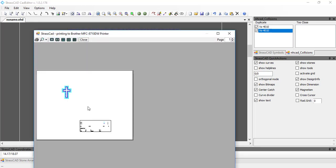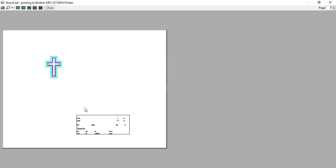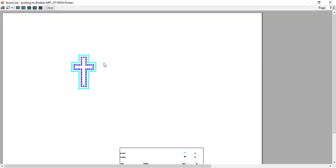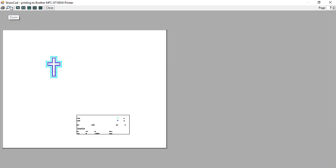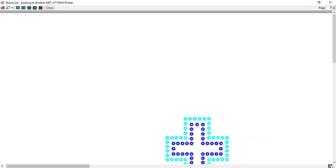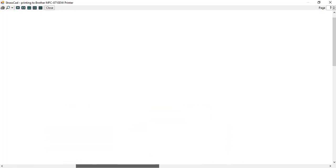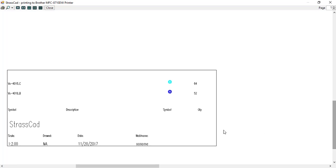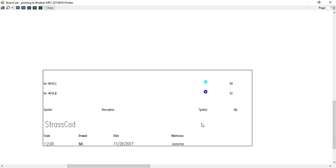Once I do that, you can see the information as it would print. I'll zoom in to 100%, then to 200%, and here you can see the design information. Scrolling over, you can see the actual information for the motif and so on. It shows me the scale of the design, and you can print it so it fits the page. I'll go ahead and close this out.